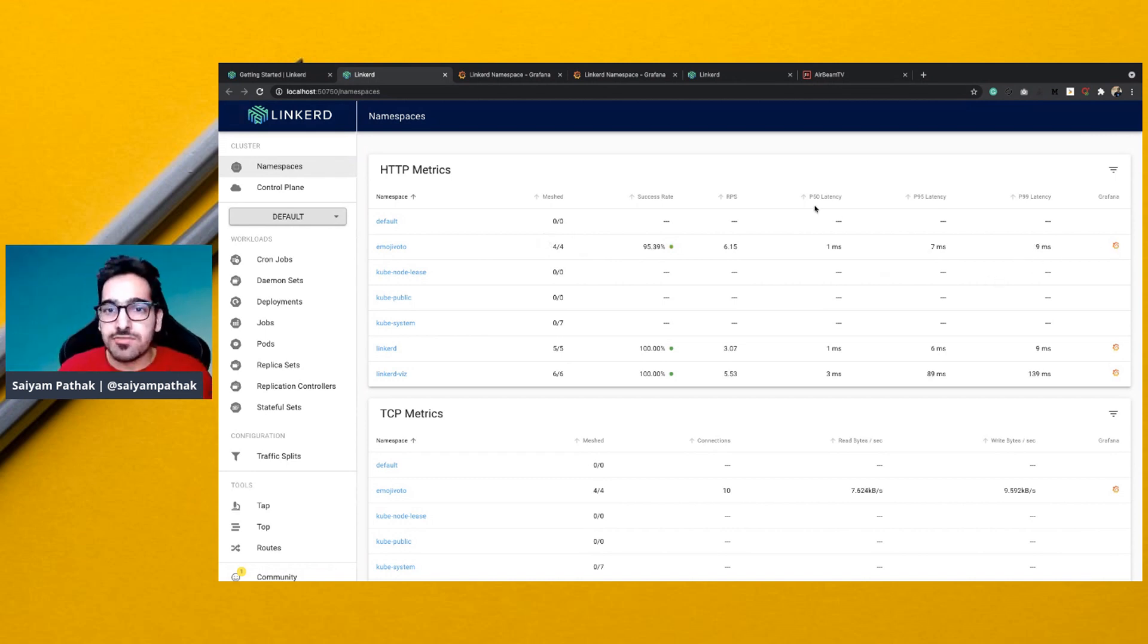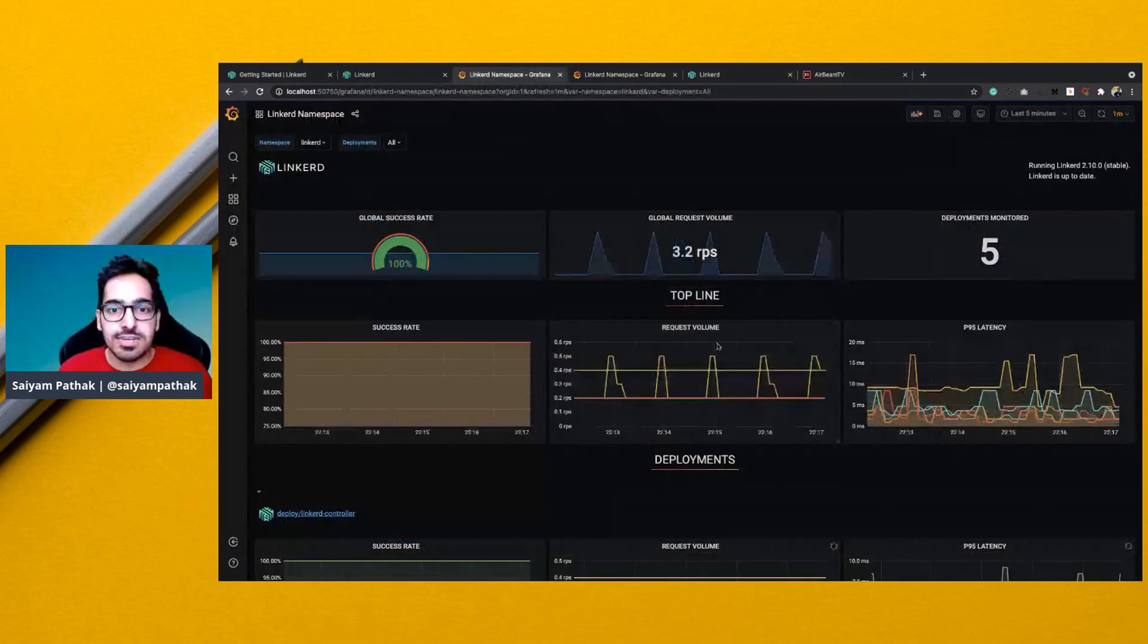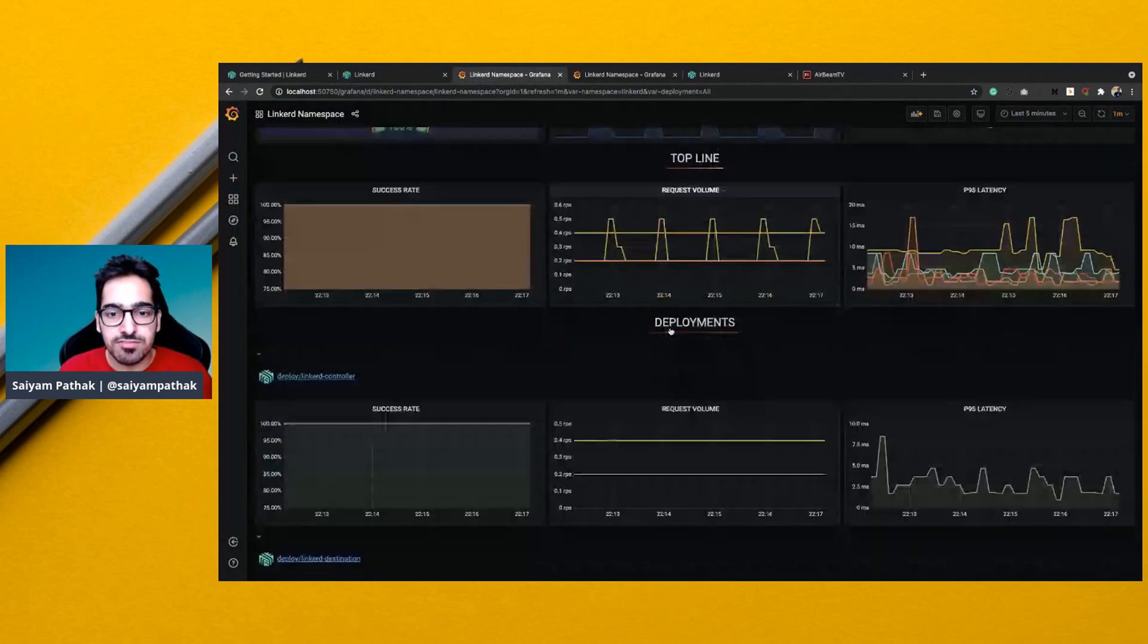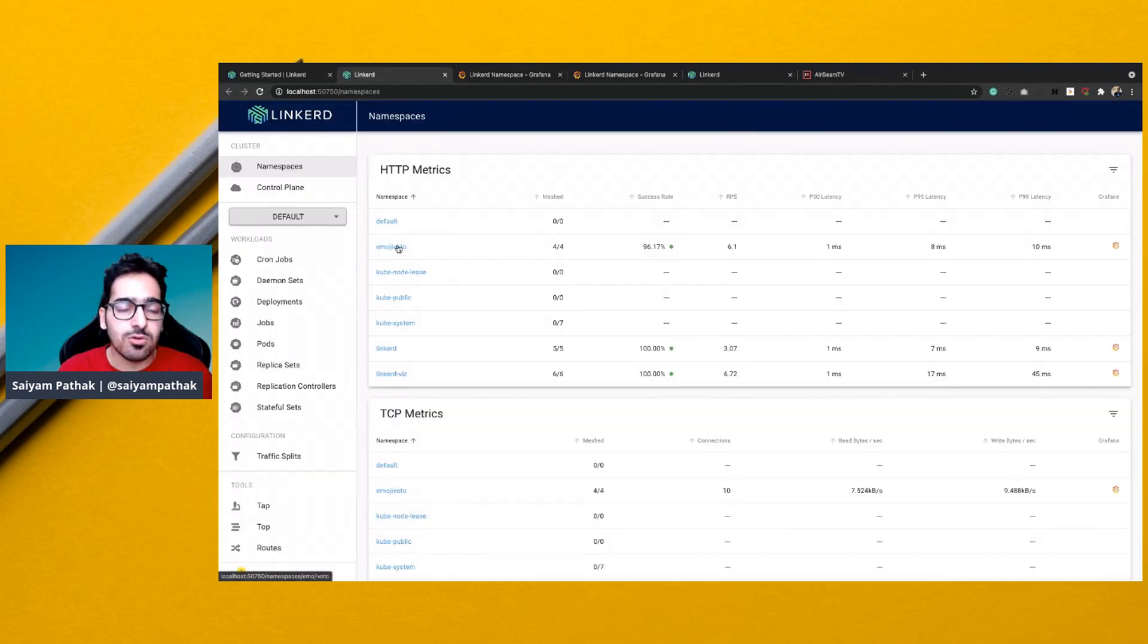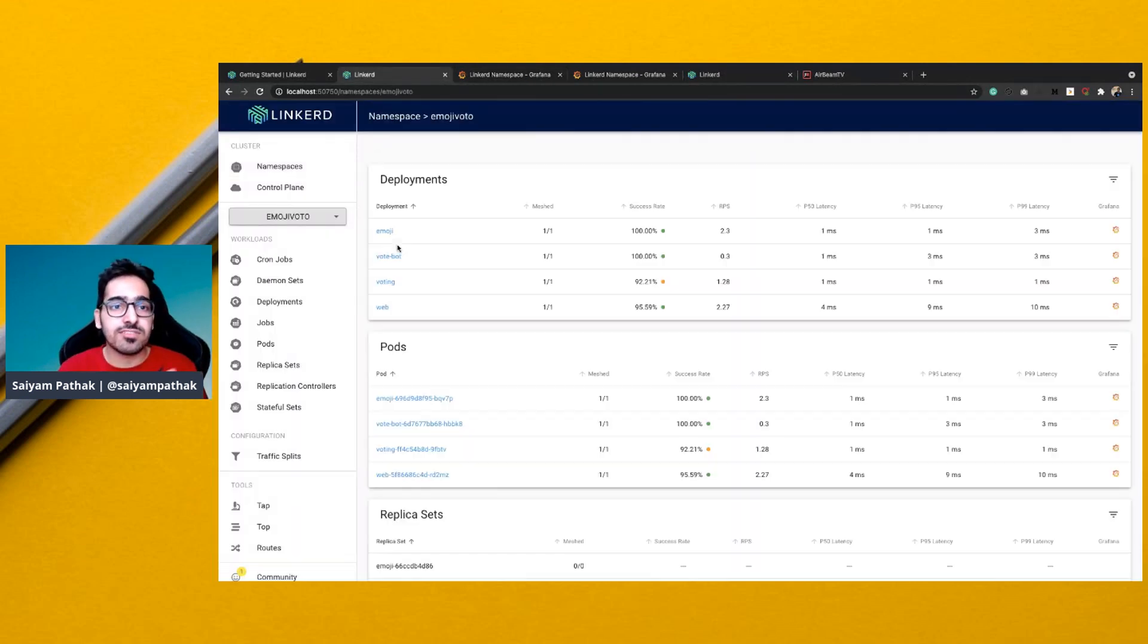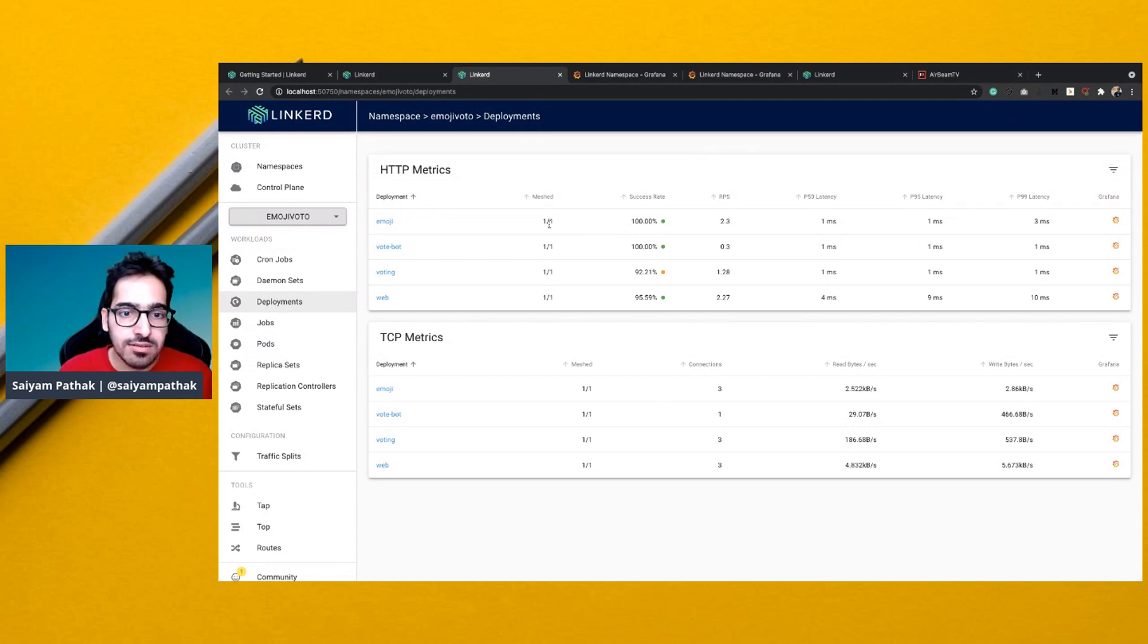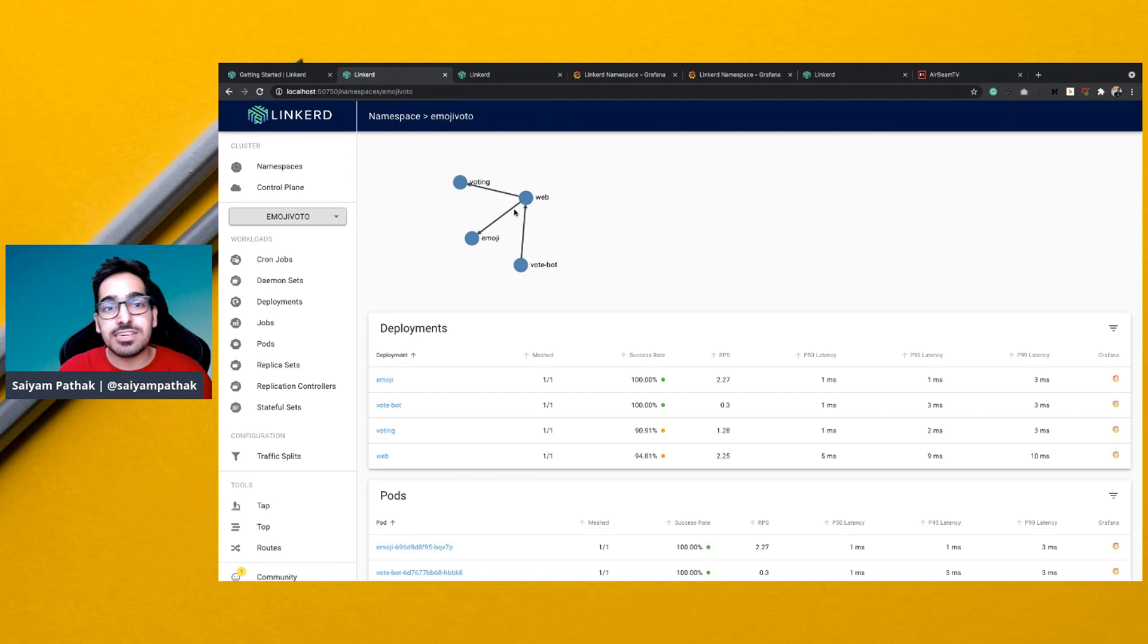And there are different fancy Grafana dashboards as well. So this is the Linkerd dashboard and you can see the 95th percentile latencies, you can see the success rate, request volumes, all these things are there. Let's go to the application which is deployed, which is a demo application. So you can see all the pods are running, but there is an error in one particular service. Now it is very difficult to mitigate that error.